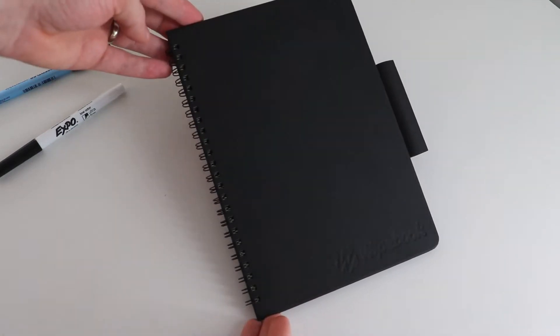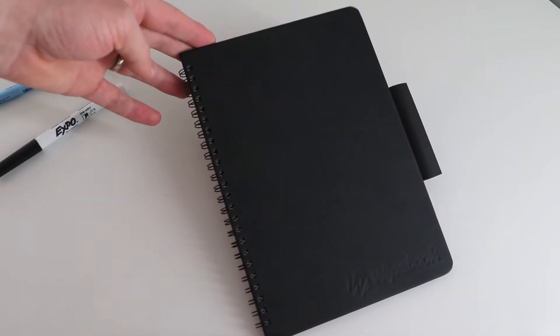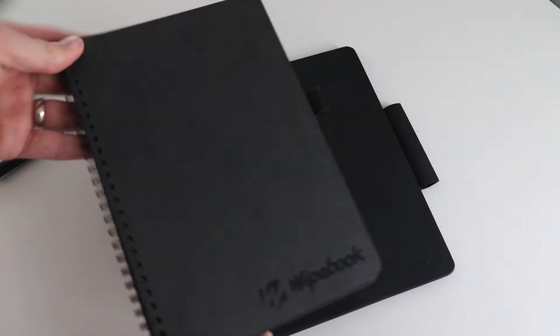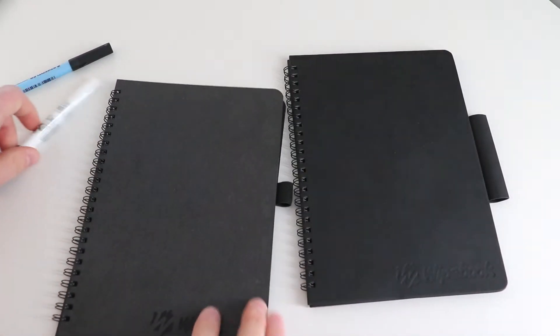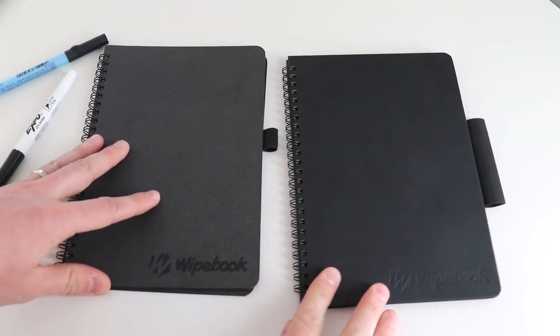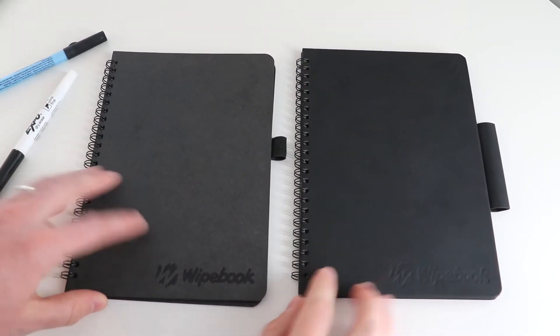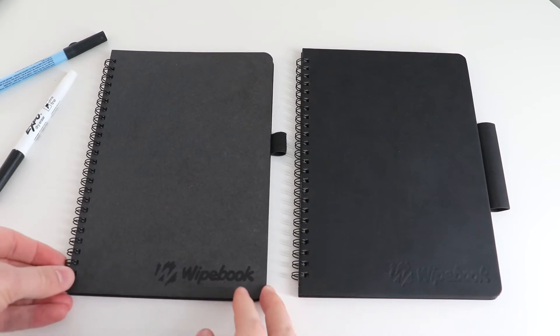If you're familiar with our products, you might be wondering what is the difference between the Pro Plus and the Wipebook Scan. It really boils down to the materials that we use to craft these whiteboard notebooks.